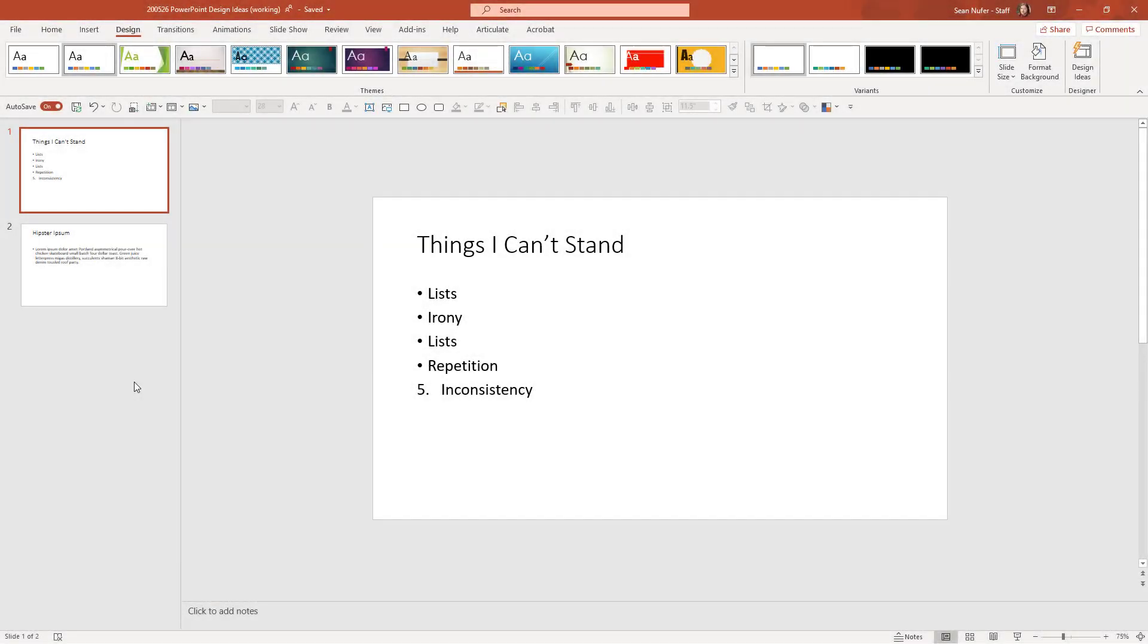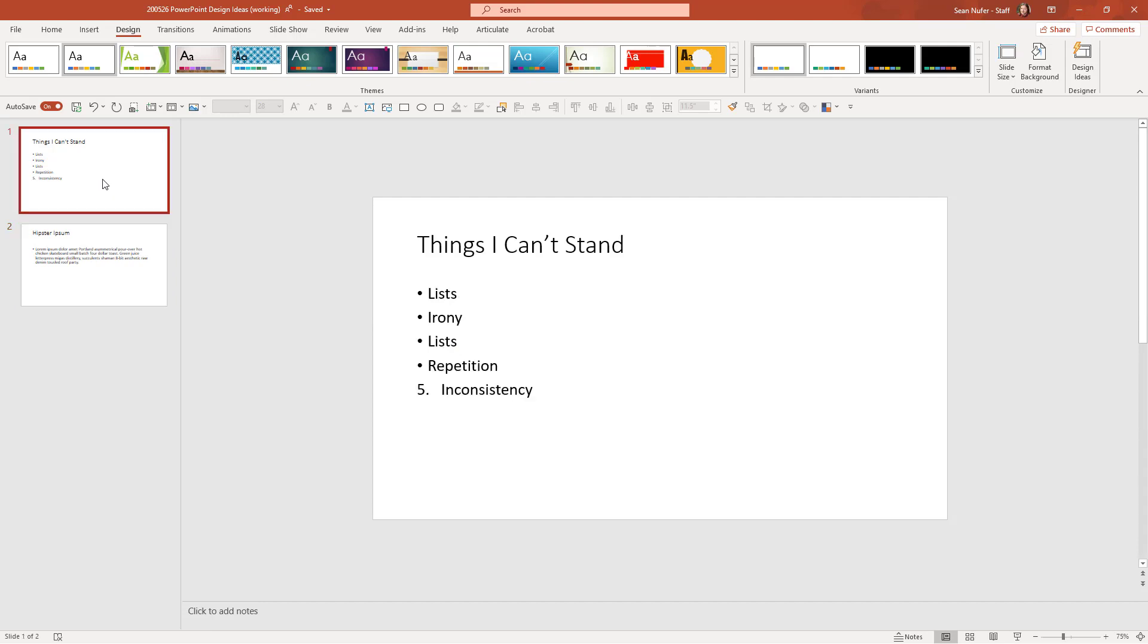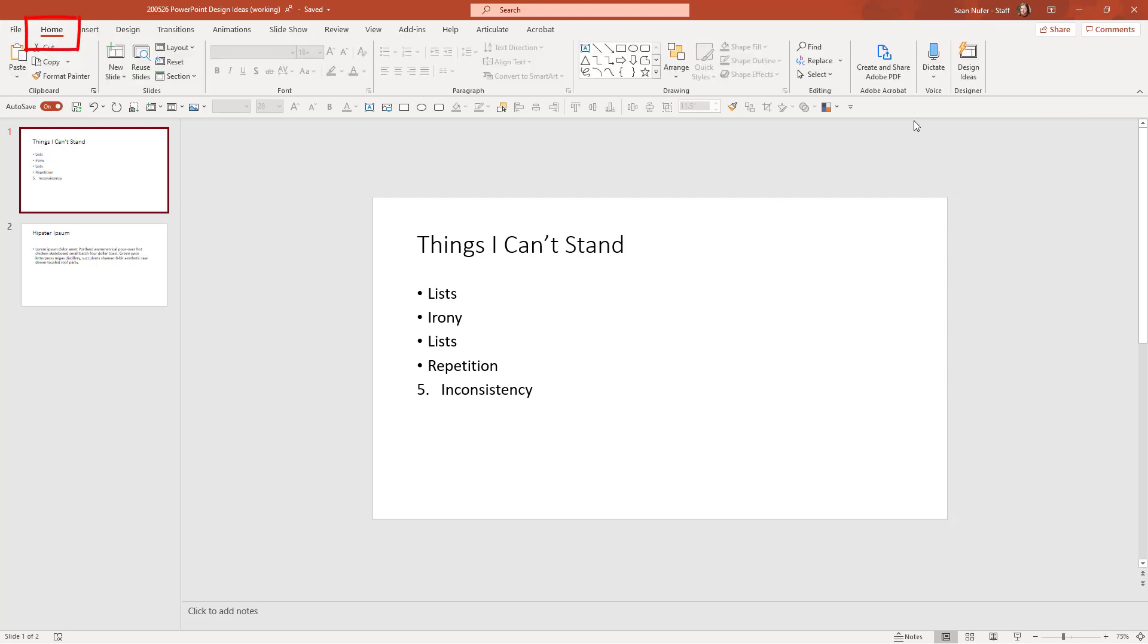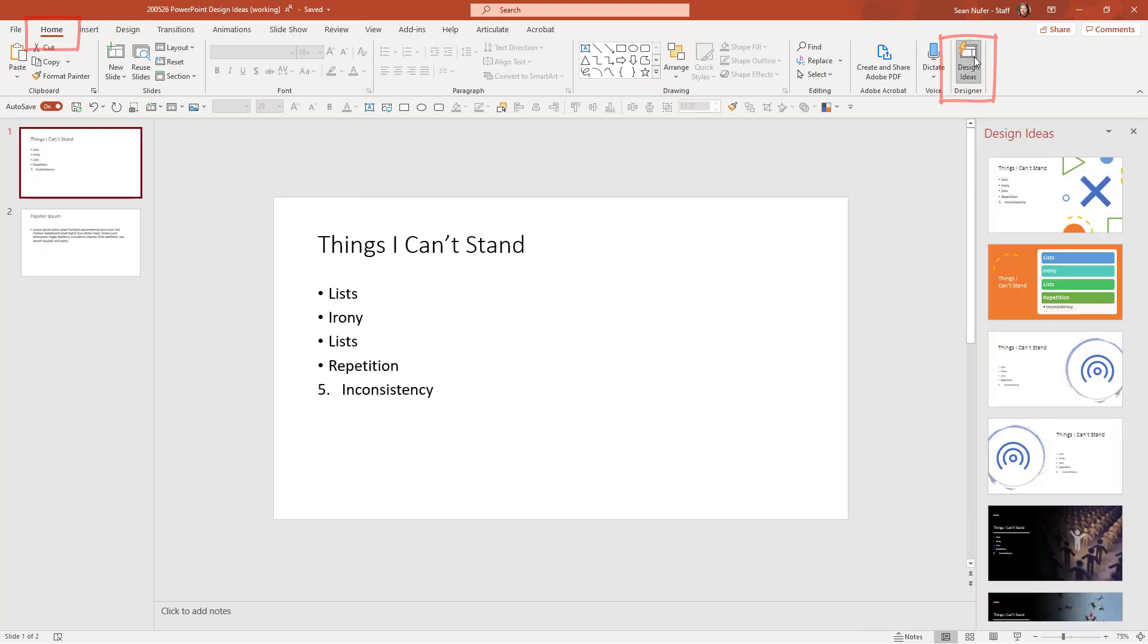So I'm going to start with a couple of slides. These are bland slides. One has a title and a list and the other has a title and a paragraph. And we're going to see what we can do to dress up these slides. If you don't have the design ideas open already, you can access it either on the design tab on the far right or on the home screen and select design ideas.